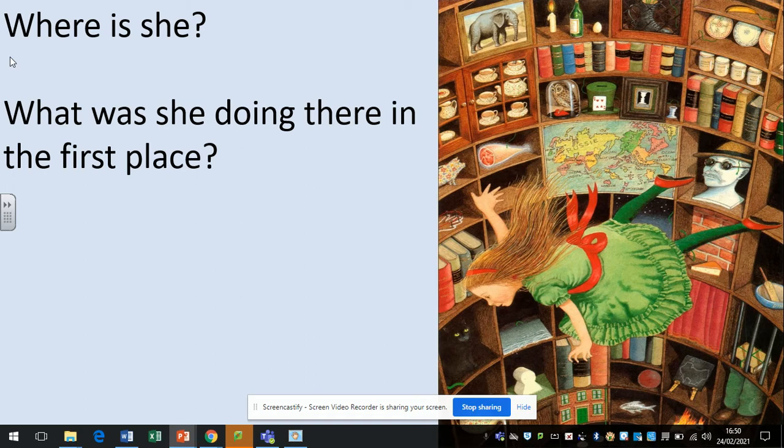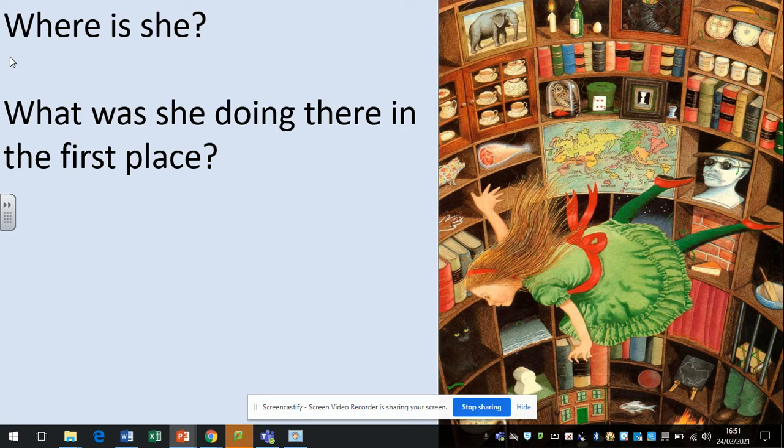The next question is, where is she? What was she doing there in the first place? Pause now and think about your answer to that question. Well, again, this one's a bit of a difficult one, isn't it? Where is she? She's in some kind, for me, it looks like some kind of library, and it's the books that sort of give that away. But there's too many other strange objects in there for it to just be a normal library.